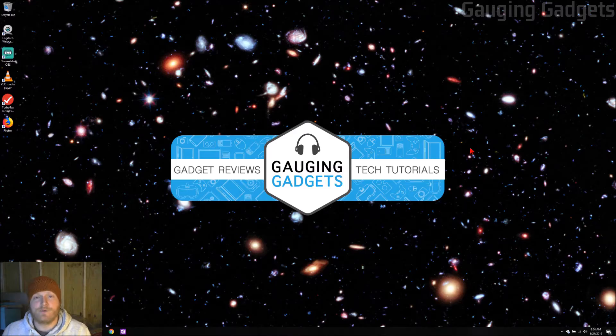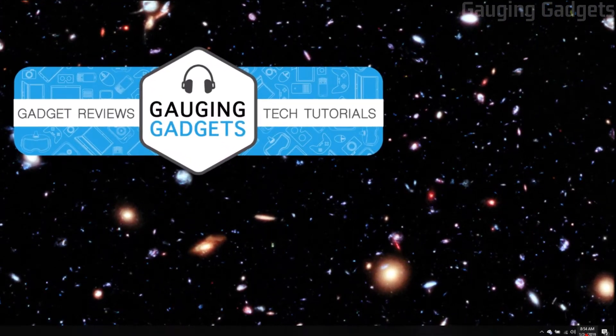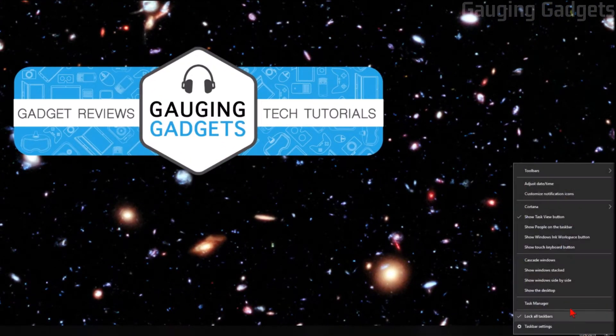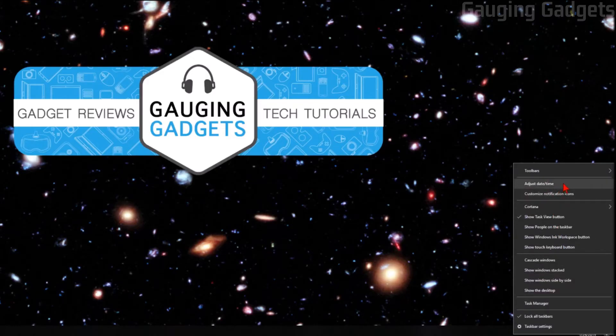The first thing we need to do is move our mouse down over to the clock, and then right-click it, bringing up the menu, and then go to adjust time slash date.